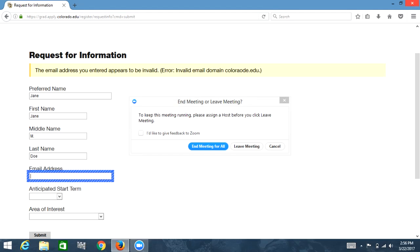So we have this field partially filled out and I'm going to fill in the email and leave the rest of the form blank. J-A-N-E dot D-O-E at C-O-L-O-R-A-D-O dot E-D-U.